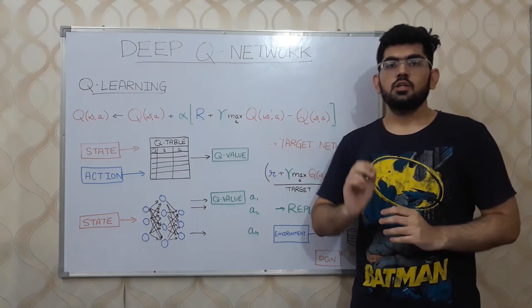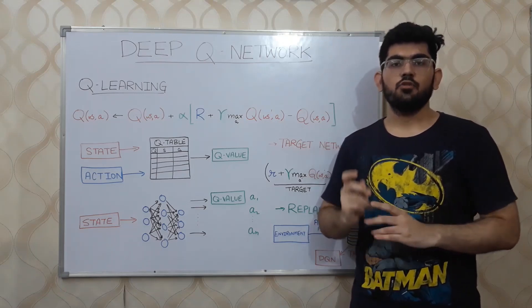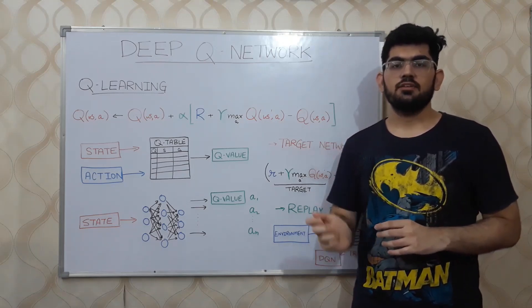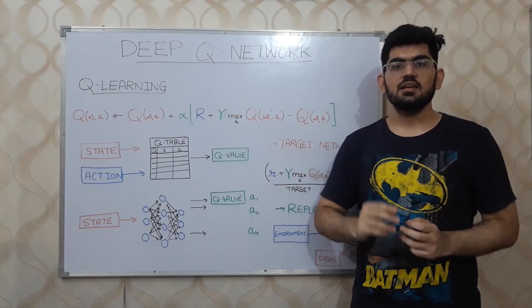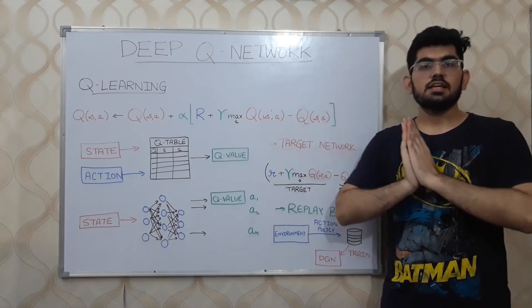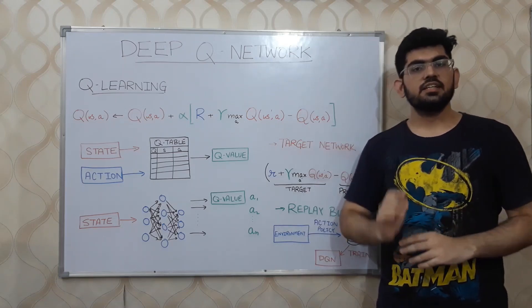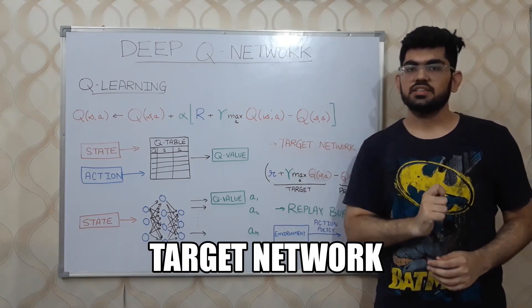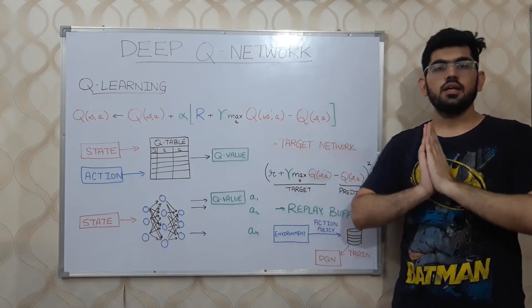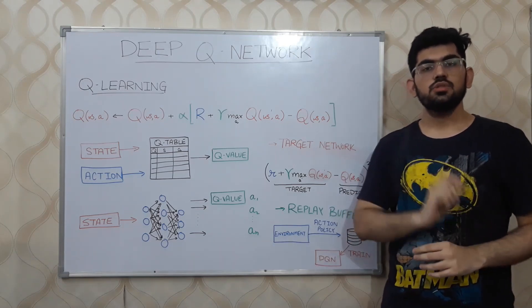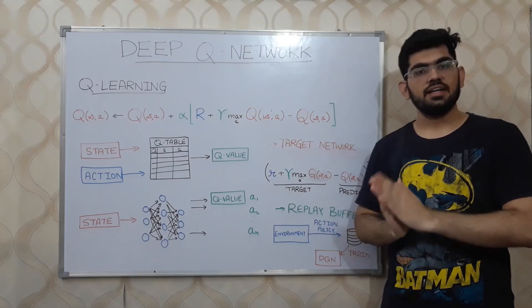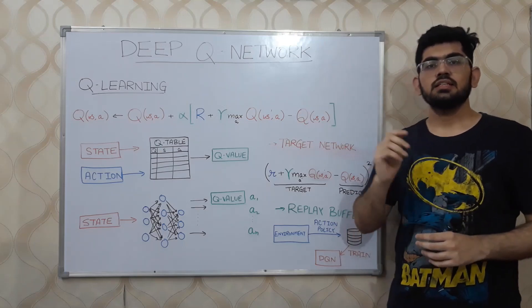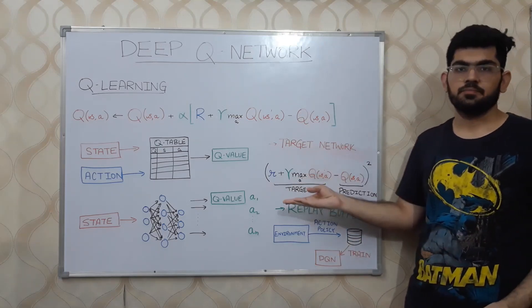This neural network is trained using the regular gradient descent methods. However, to make the training stable for these neural networks, certain extensions are also required. The first extension is the use of target networks. The neural network is trained using an MSE loss. There, the target value is given by this expression.